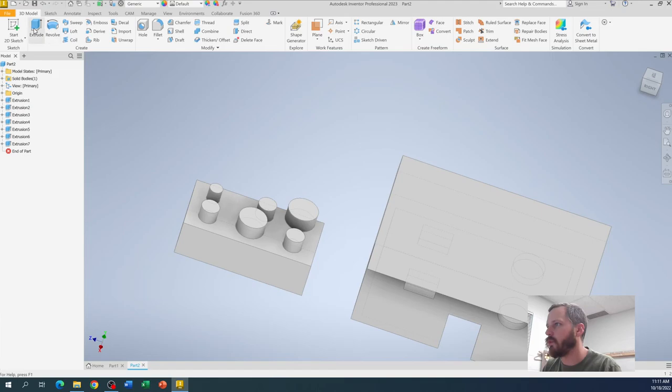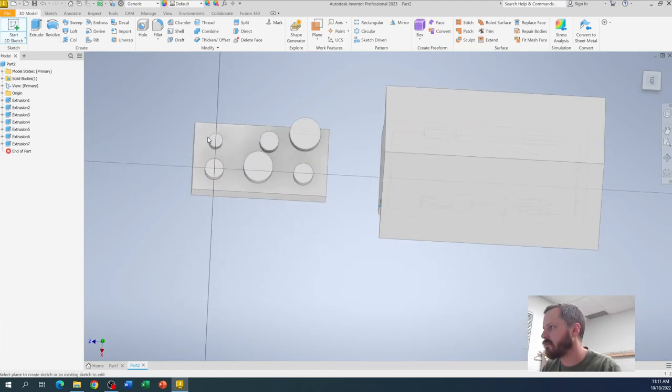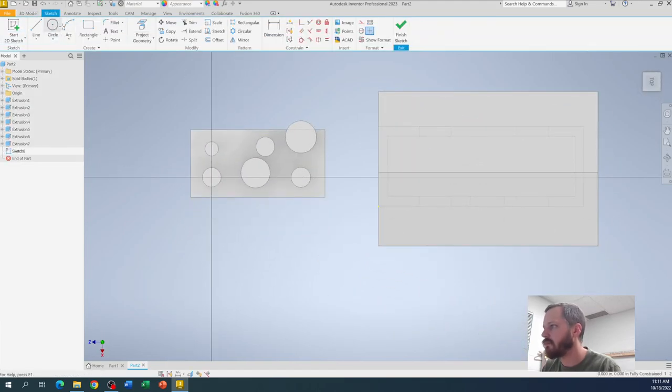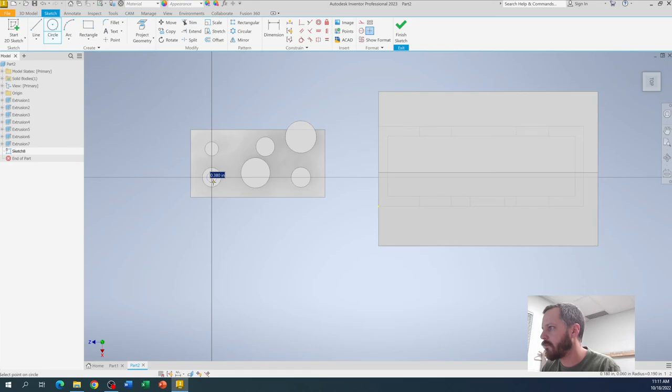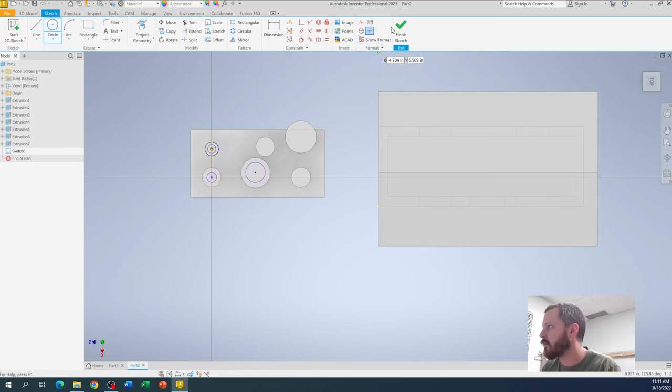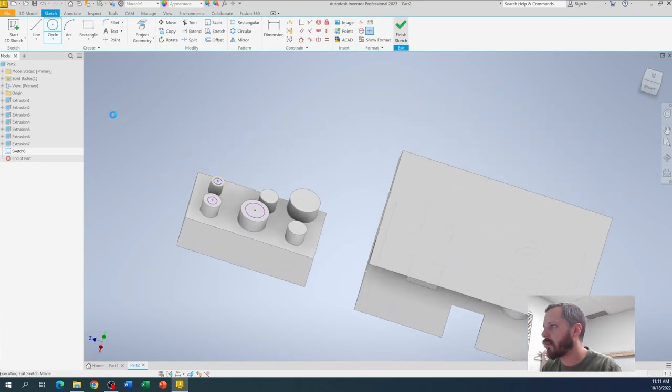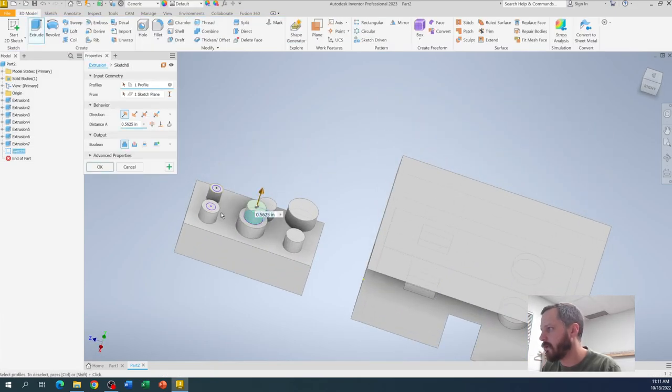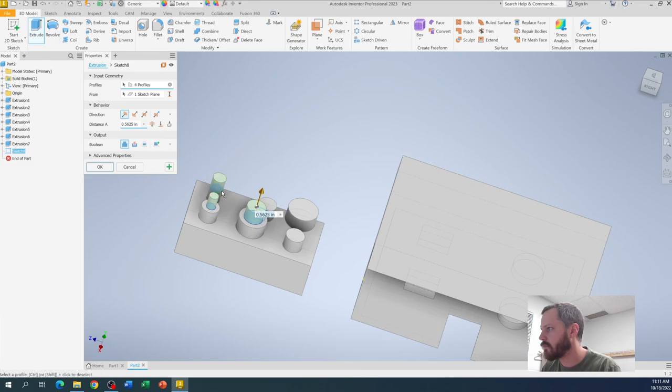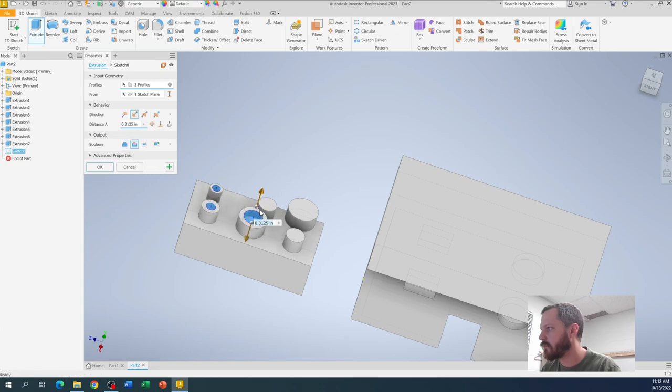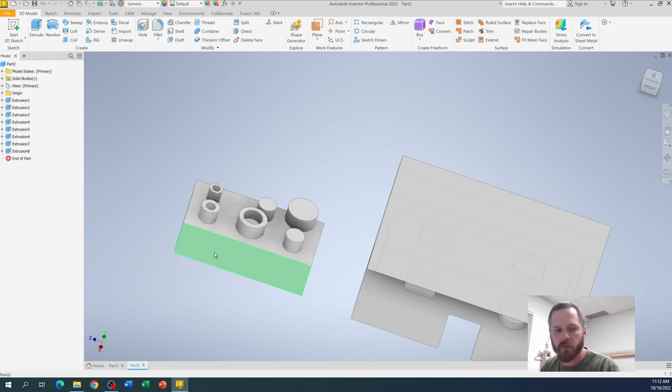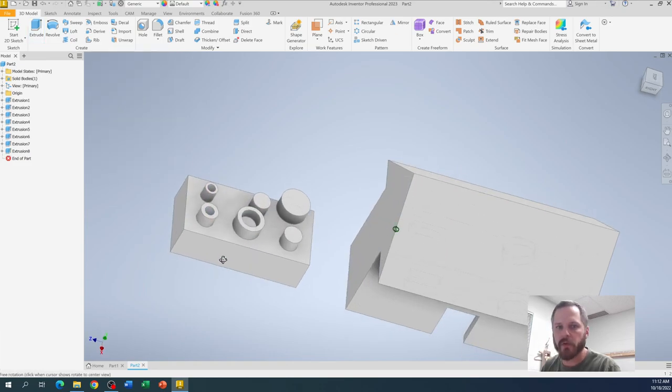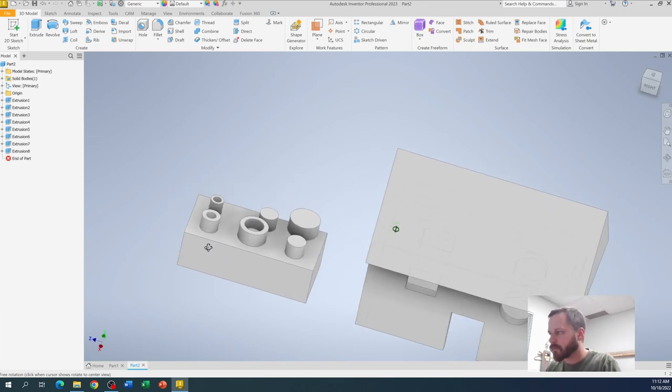And then if we want to, we can then go to each one of these studs and bring that down. So you can kind of see where we're going with this.